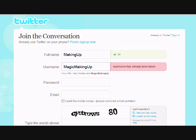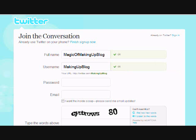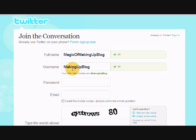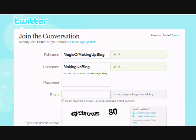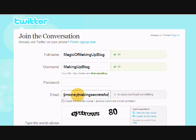Let me pause for a second to think of a good one. Okay, I came up with a good one — I changed the name to 'The Magic of Making a Blog' and the username to 'making up blog'. Both are available. Now I need to enter a password and an email address. I'll use my customer service email at Money Making Secrets for Newbies — I know it's an awful domain name, it's so long to type.